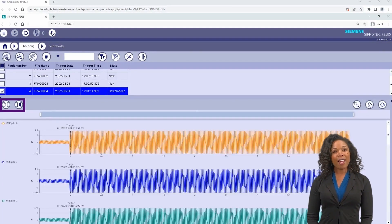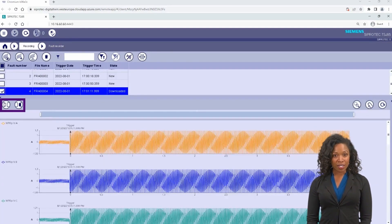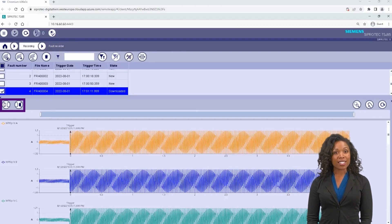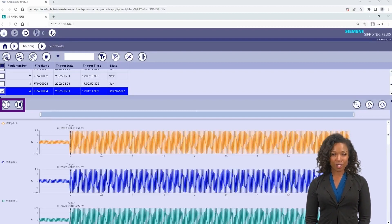Now you can see the analog traces like current, voltage, and binary traces in the fault record view.